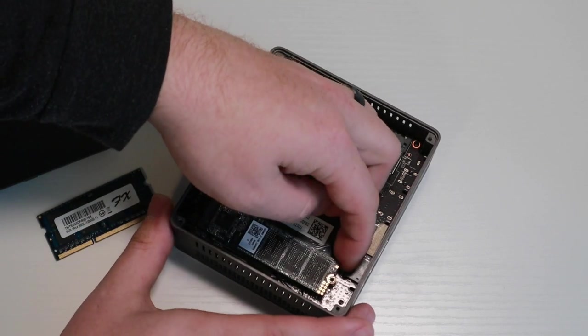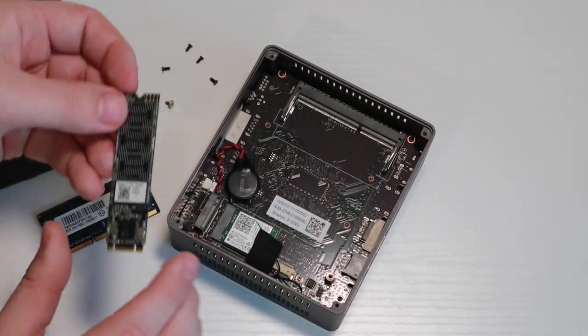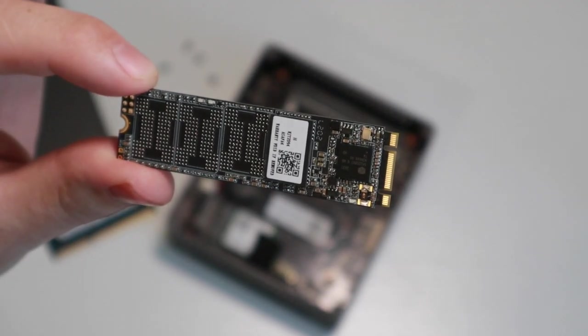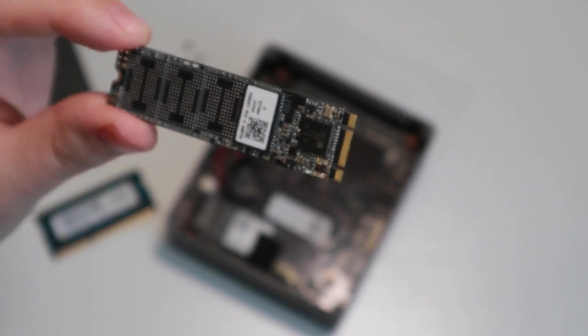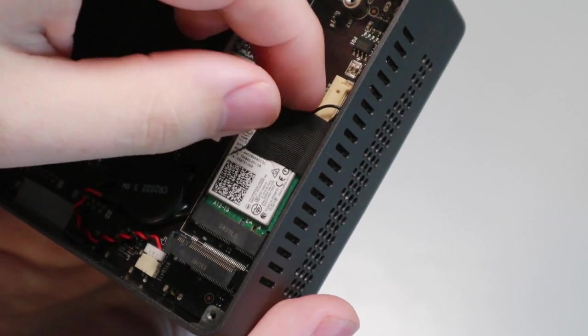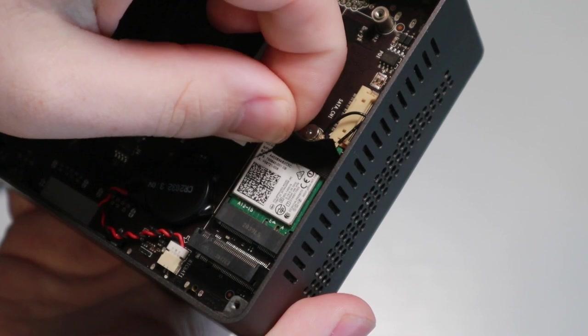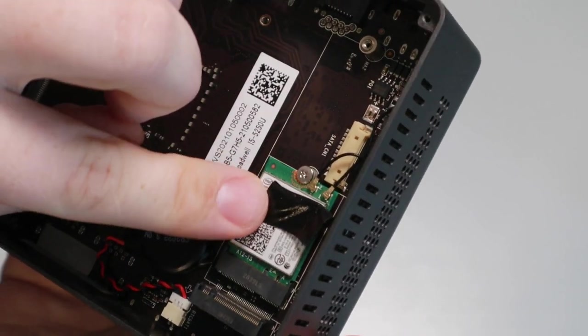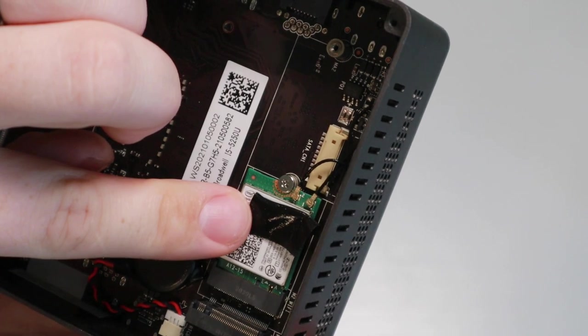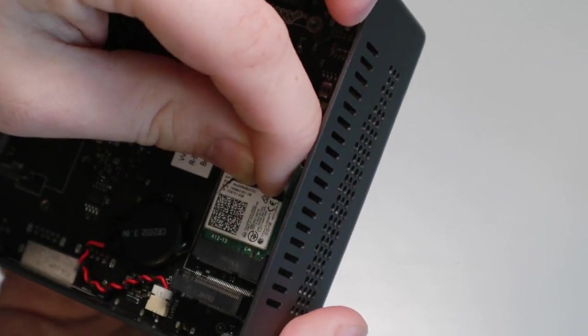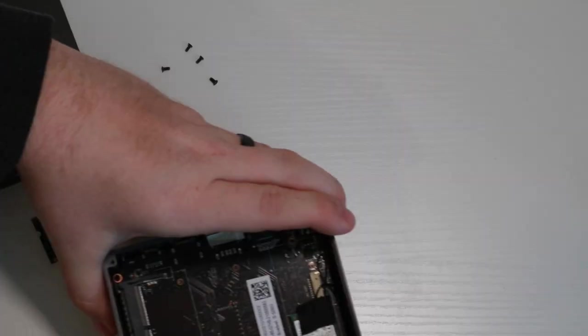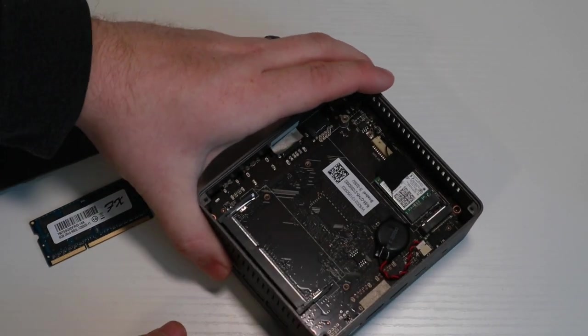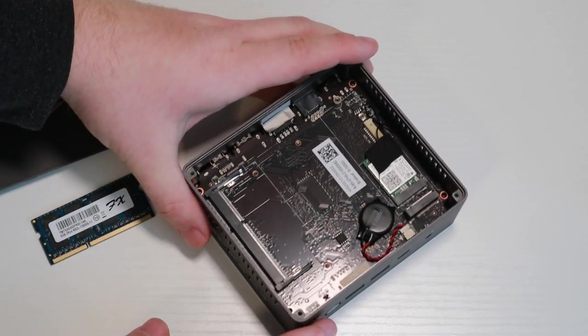If we look under where our M.2 SSD is, you can actually see the little dual band Wi-Fi card here. I'm going to peel off this to see how it is connected. You can see the dual band, the little screw, so you could actually change that out if you'd like. As well, right next to that, you can see the little battery for our motherboard BIOS. I'm just going to put that tape back on the Wi-Fi card and put everything back together real quick.